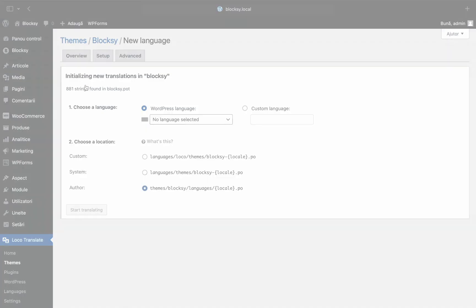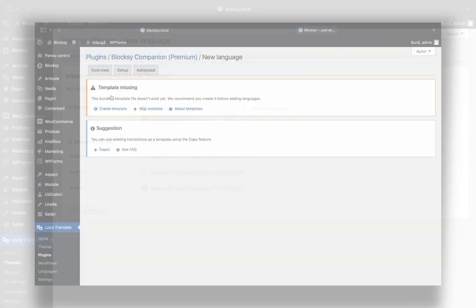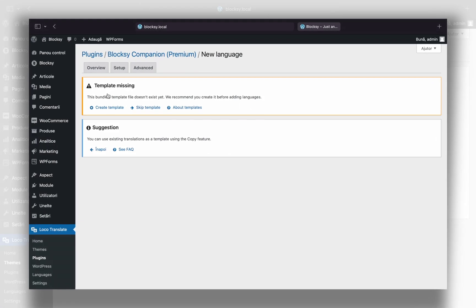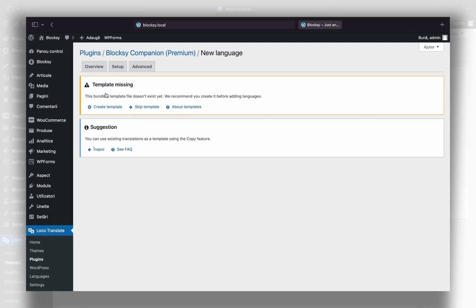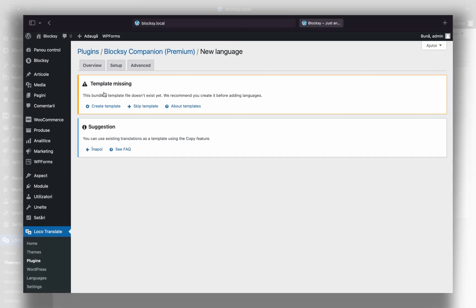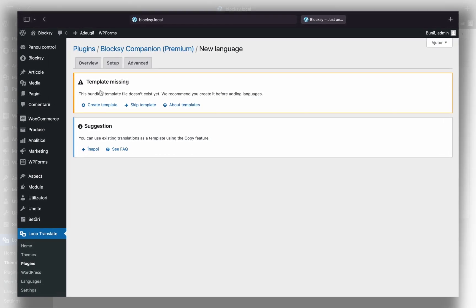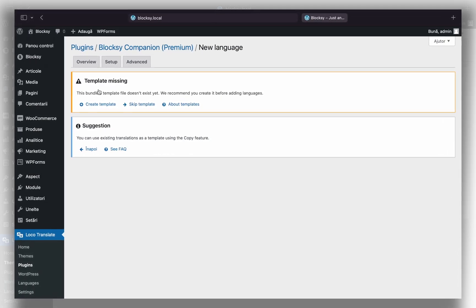Next, you might be reminded that a language template is missing and needs to be created. Just click on the Create Template button and Loco Translate should do the rest.